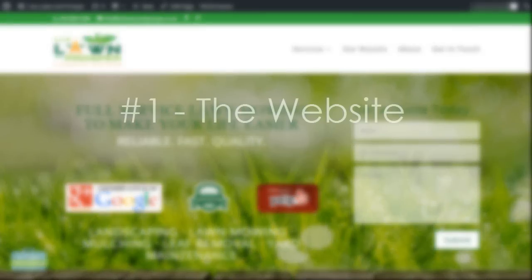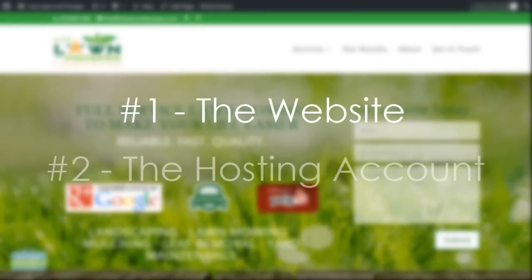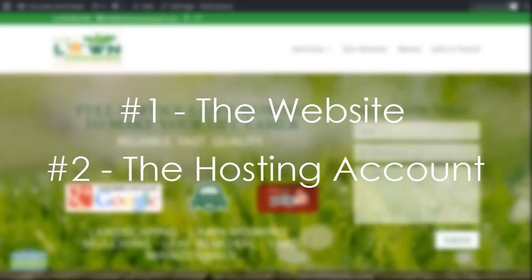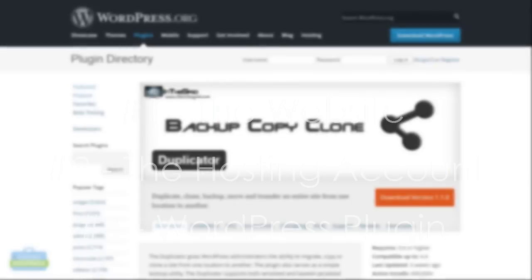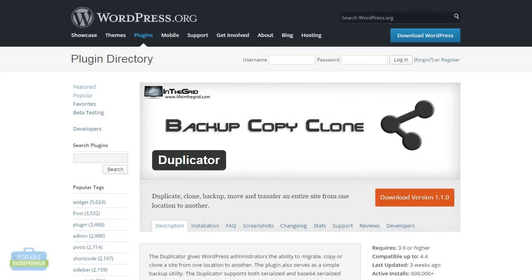There's three things that we're going to need. We're going to need this website, the hosting account where the site will actually be hosted, and a WordPress plugin called Duplicator. This is the plugin that we will be using to actually make a backup of the current site and launch it on the new hosting account. So let's have a look.